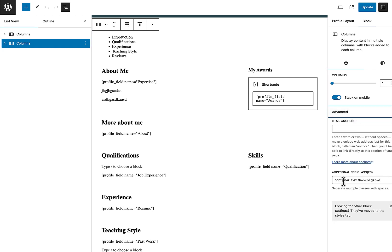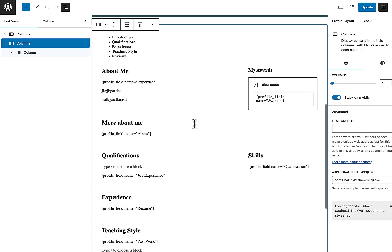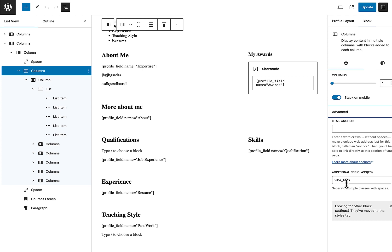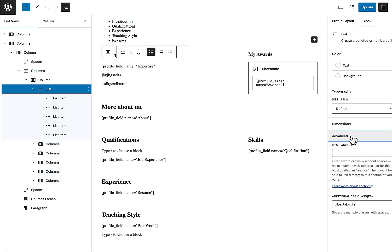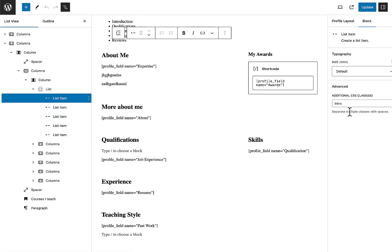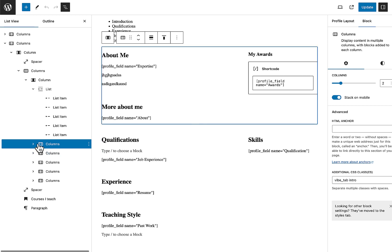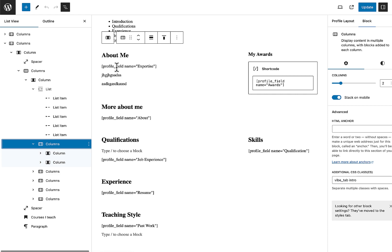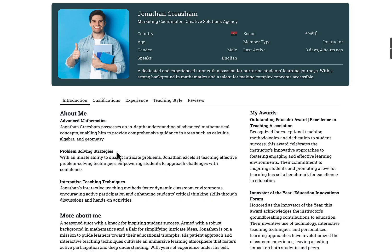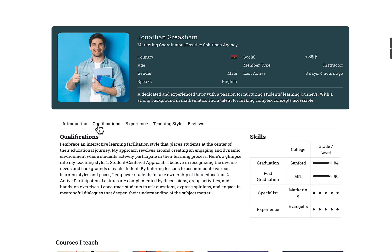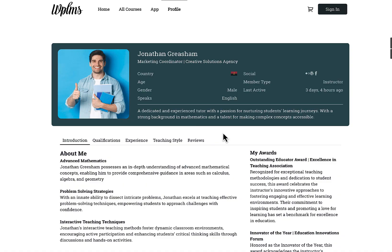Inside the profile layout, a single column with the 'container' class wraps the Columns block. The column with the 'wipe-tabs' class contains a 'wipe-tabs-list', and each list item has its own custom class to show a corresponding tab. A two-column layout with profile field name shortcodes is used. When you view the profile, you can see these tabs displaying instructor information organized under custom tabs created in the layout.